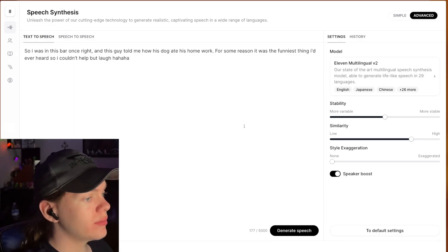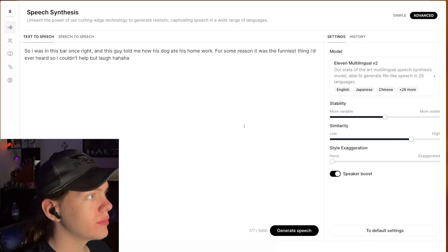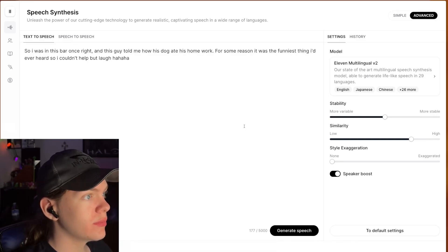So I was in this bar once, right? And this guy told me how his dog ate his homework. For some reason, it was the funniest thing I'd ever heard, so I couldn't help but laugh. Ha ha ha.